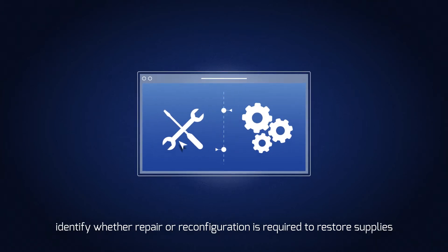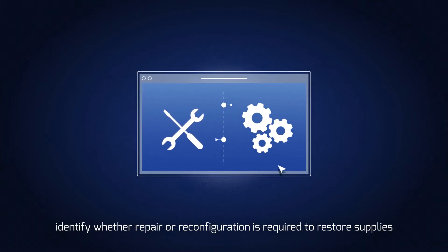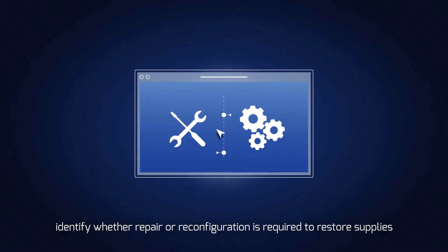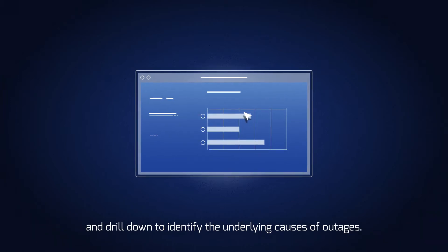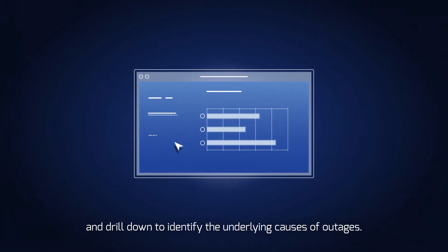Identify whether repair or reconfiguration is required to restore supplies, and drill down to identify the underlying causes of outages.